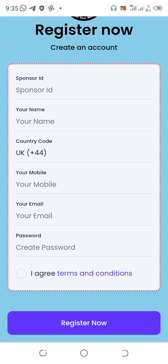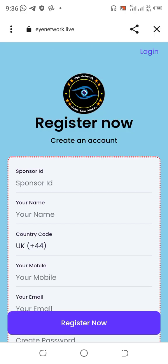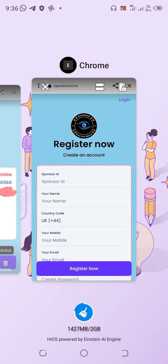Then enter your name, your country code, your phone number, and your email, and create a password. Tap on 'I agree to terms and conditions', then tap on the Register Now button.